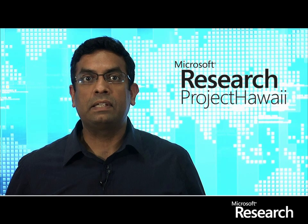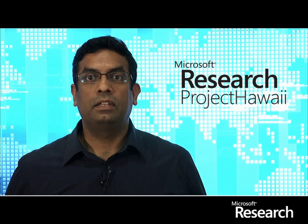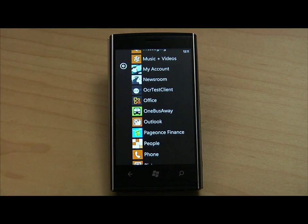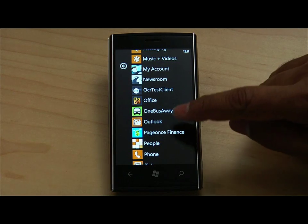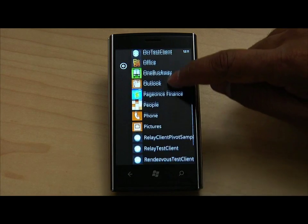Microsoft Research has released a software development kit, or SDK, for the creation of Windows Phone applications that leverage the research services not yet available to the general public. Our current platform consists of a Windows Phone 7 smart phone